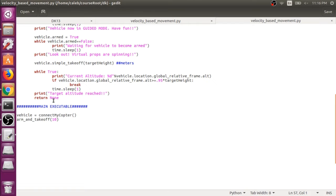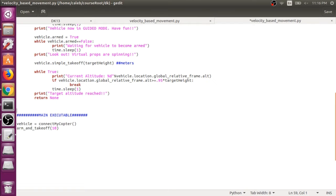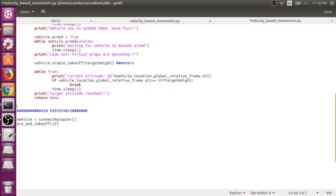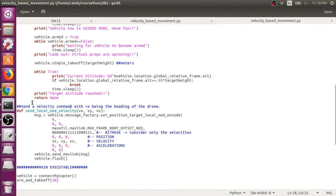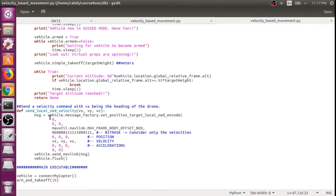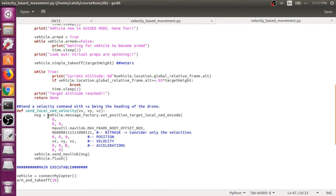And since we have two different frames of reference, we're going to make two different functions to command our drone with velocities in two different frames. So here's our local velocity function. We're calling it send_local_ned_velocity. And we input velocities in the x, y, and z components. So here we're actually making a manual MAVLink message with the vehicle.message_factory command.